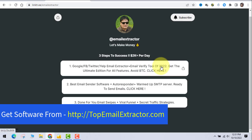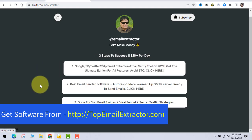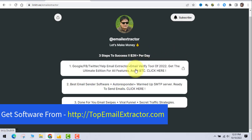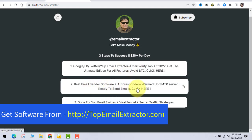For bulk email sending, I now prefer a separate email sender software linked below. I used to use the sender built into this extractor, but the dedicated software is better because it provides a free SMTP server, an autoresponder, and already warmed-up SMTP servers — which is critical for reaching the inbox. Cheap email senders will land in spam, wasting your time and money.